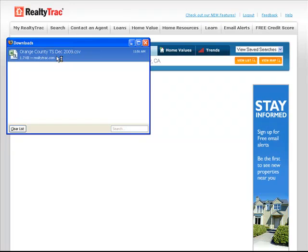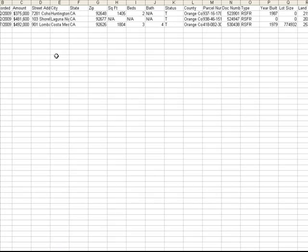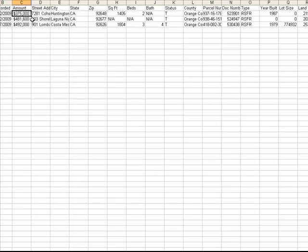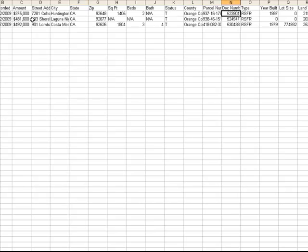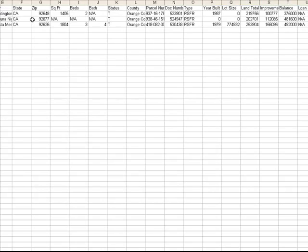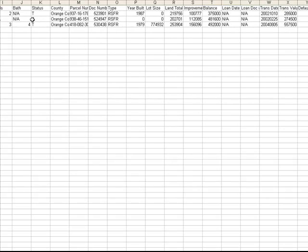The spreadsheet downloads and I can open it up. And you'll see all the relevant information. Recorded date, the amount, the address of the property, beds, baths, county, parcel number, document number, the type of property, the year built, lot size, all this.